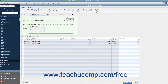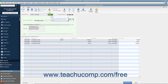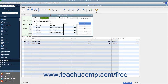Alternatively, to print a batch of checks that you have saved and marked to print later, open the Write Checks window and click the drop-down arrow on the Print button, then choose the Batch command to display the Select Checks to Print dialog box. In this dialog box, you can remove check marks from any checks listed that you don't want to print. You can also use the Select All and Select None buttons to help you make selections.